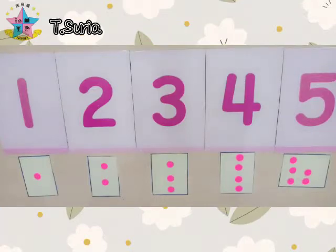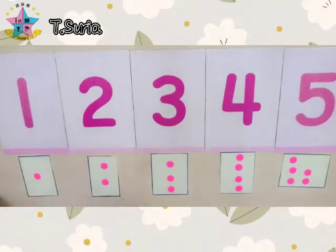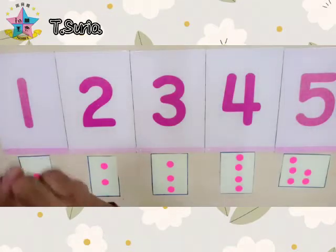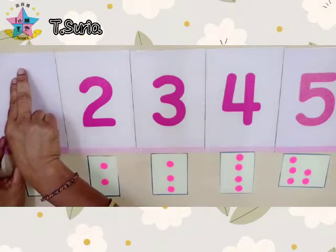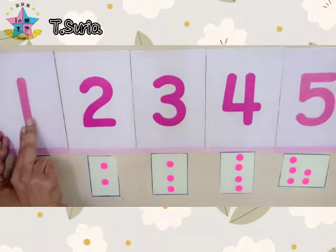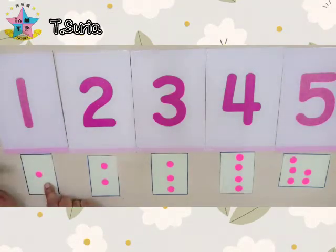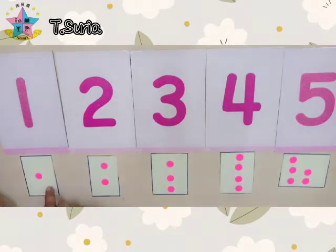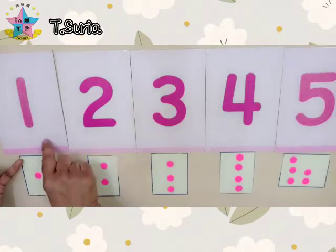Okay, let's go for the numbers. What number is this? Number one. Come, we trace number one with two fingers. Take out your two fingers. Let's trace. One, one, one. Okay, this is one object for number one — one pink sticker for number one.